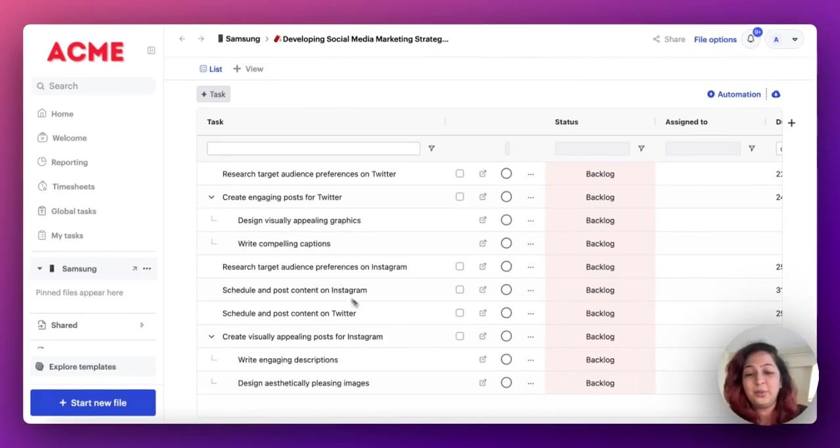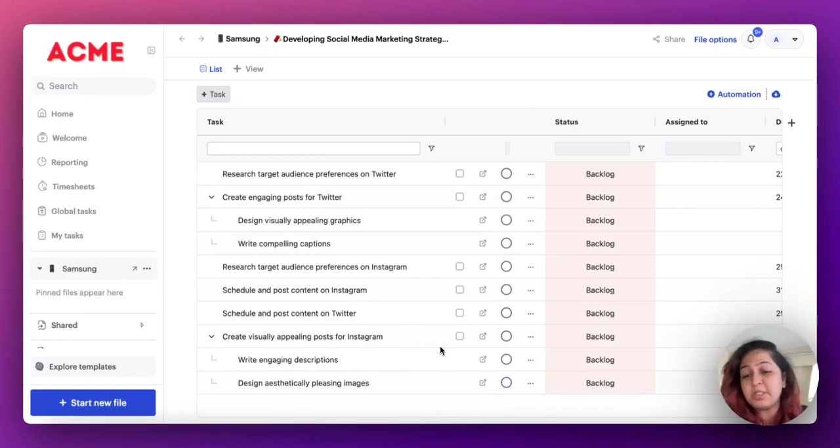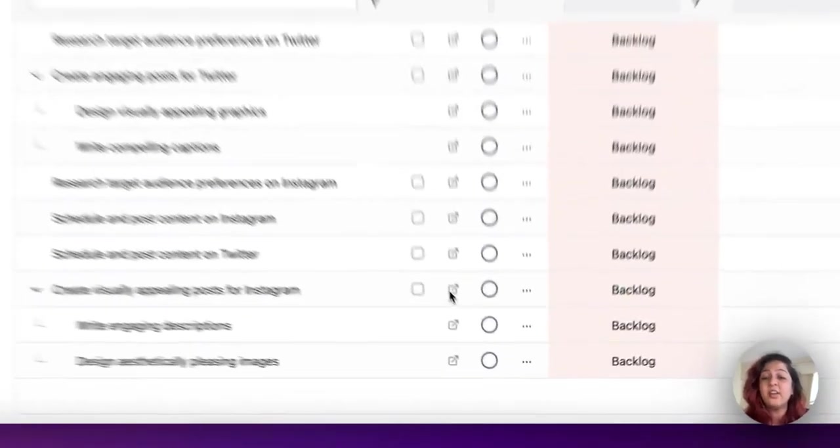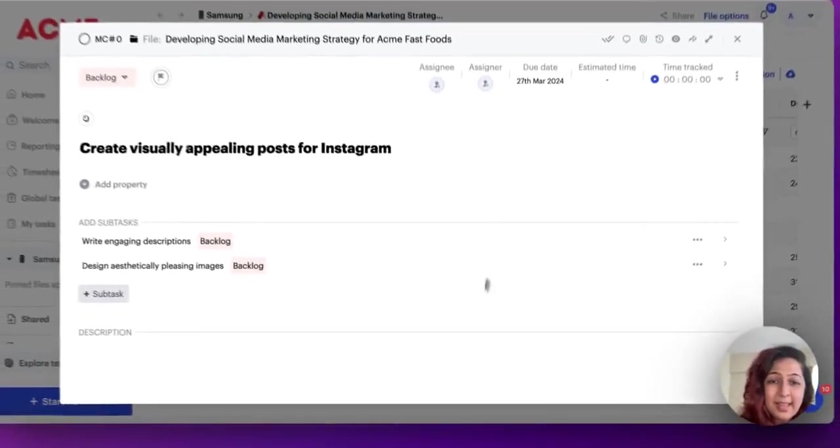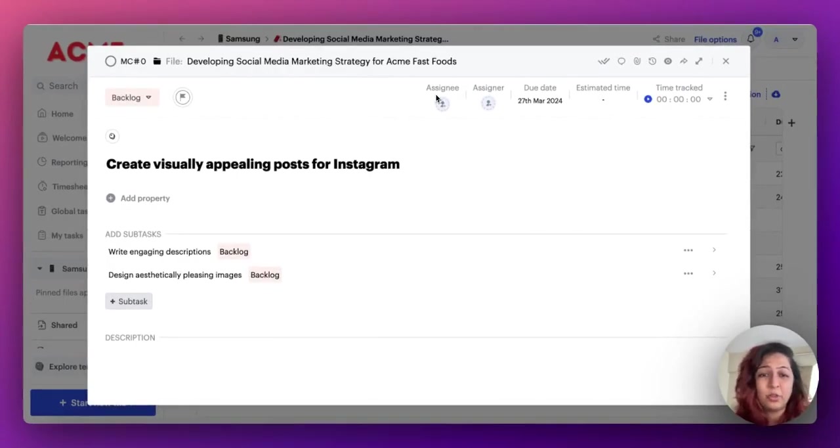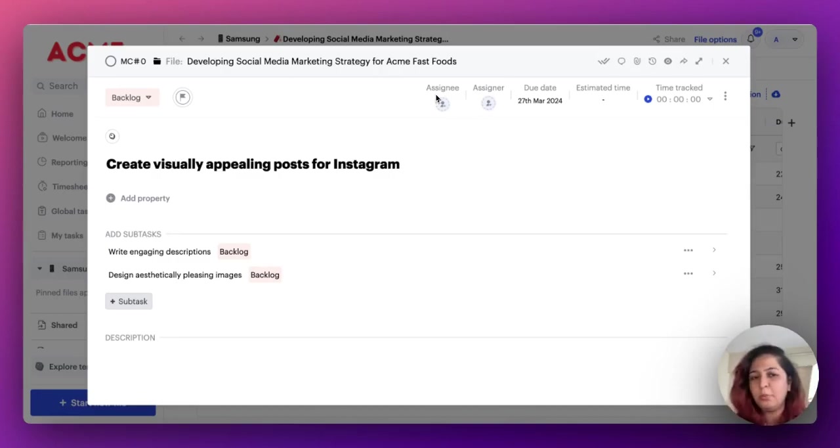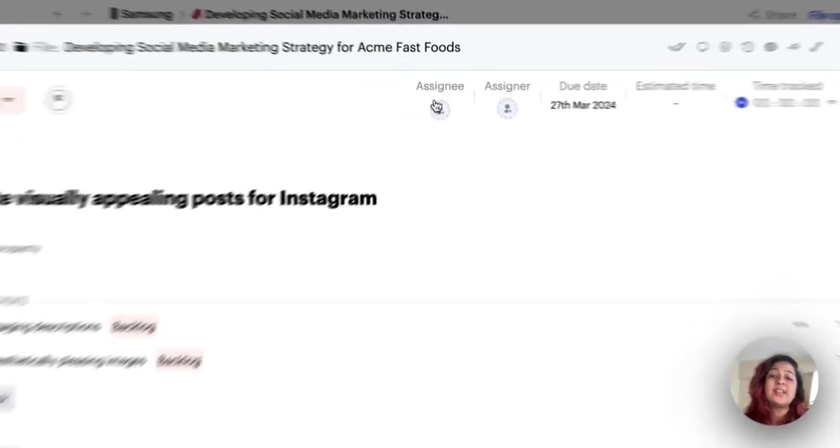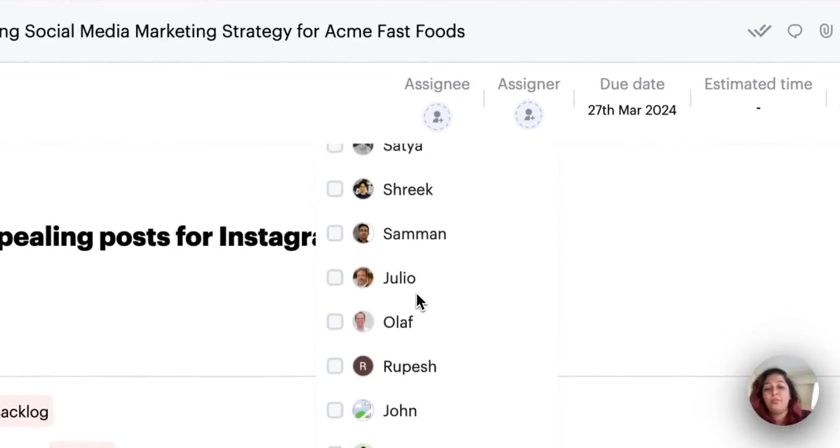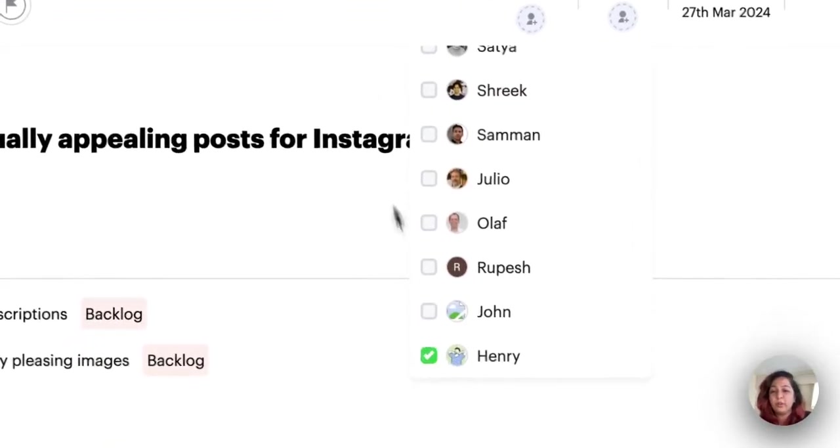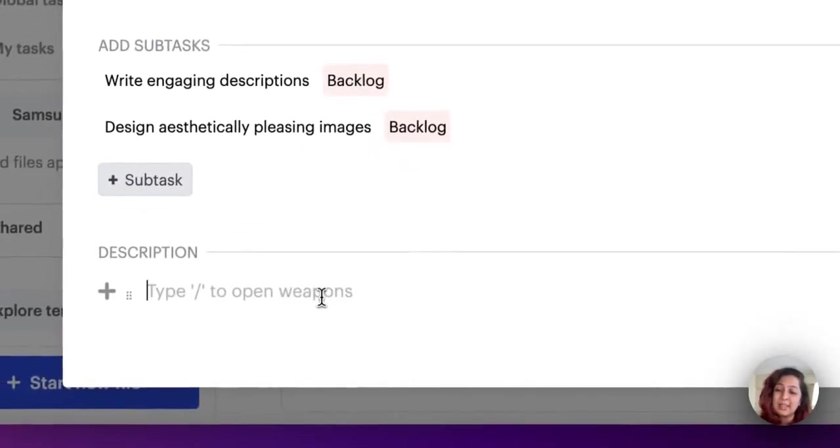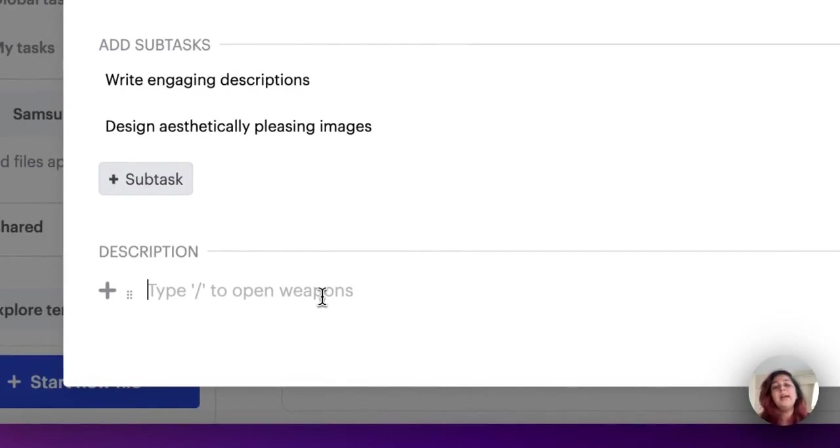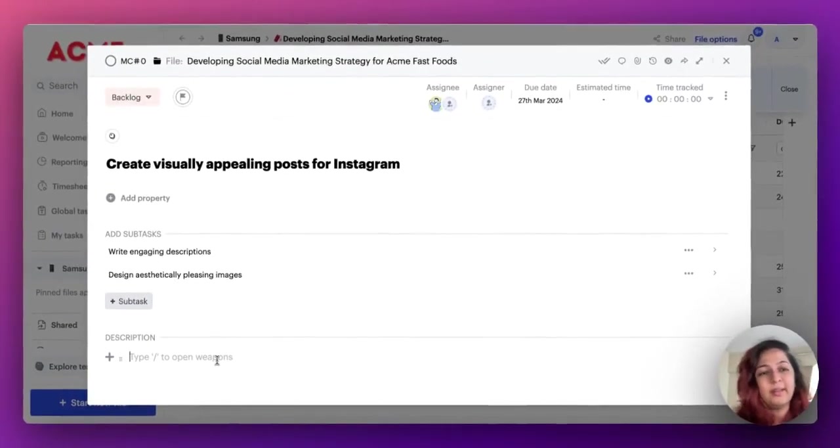Now, all I need to do is, in fact, there are subtasks also about writing engaging descriptions, designing, etc. Now, all I need to do really is open up this task and simply assign it to people. There's also a dummy due date over here. I can change that or I can keep going with that. That's not a problem at all. Once I give this off to somebody who needs to be working on it, I can start adding description over here. And honestly, you can let AI do your job here as well.